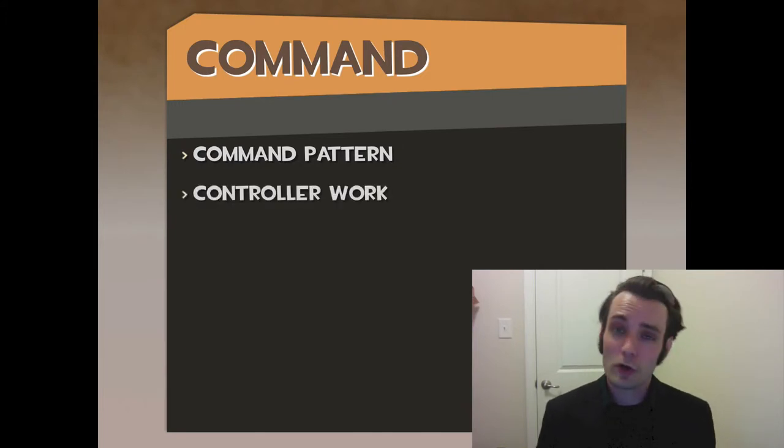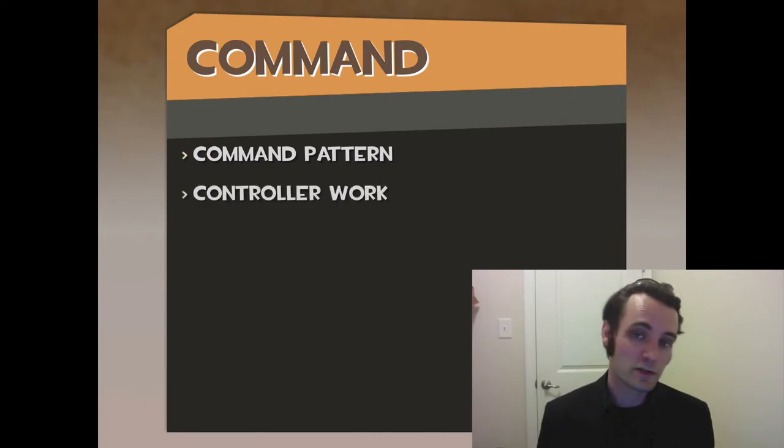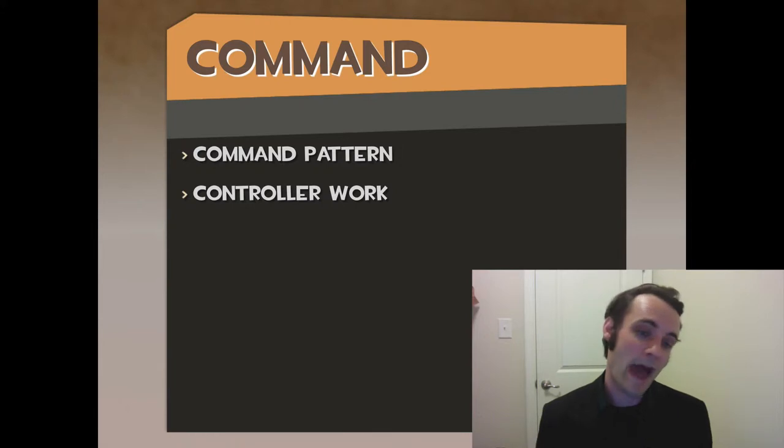That's really what the command pattern is from a robotics perspective. It does controller work. That's all it is. All the controller stuff. It just so happens to be in an execute function.